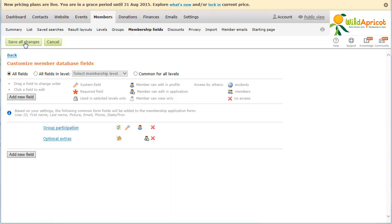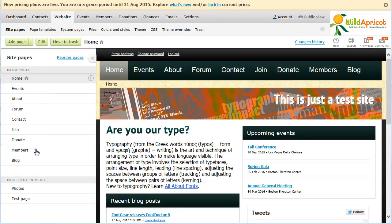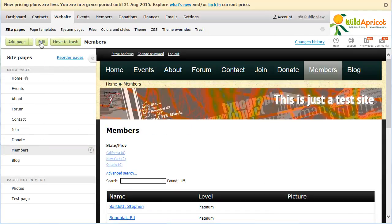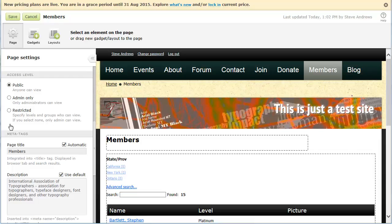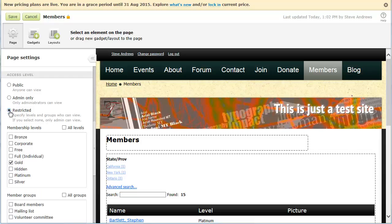To restrict page access to selected member groups, begin editing the page you want to restrict access to. Click Save All Changes. Within the access level options that appear in the page settings on the left, click the Restricted option. Now choose the member groups and optionally membership levels that can view the page. If you restrict access by both membership levels and member groups, then members who belong to any of the selected levels or groups will be able to access the page. If you check the All Levels or All Groups option, then all levels or groups, including any levels or groups added in the future, will be selected. After you have made your choice, click the Save button to save your changes.